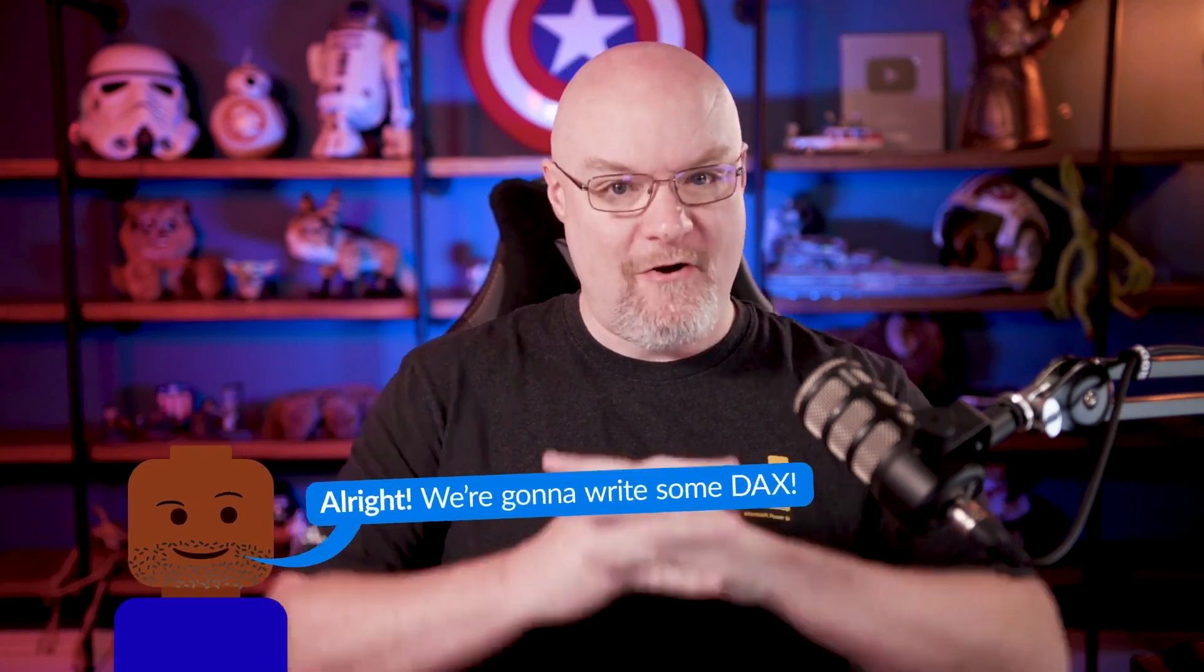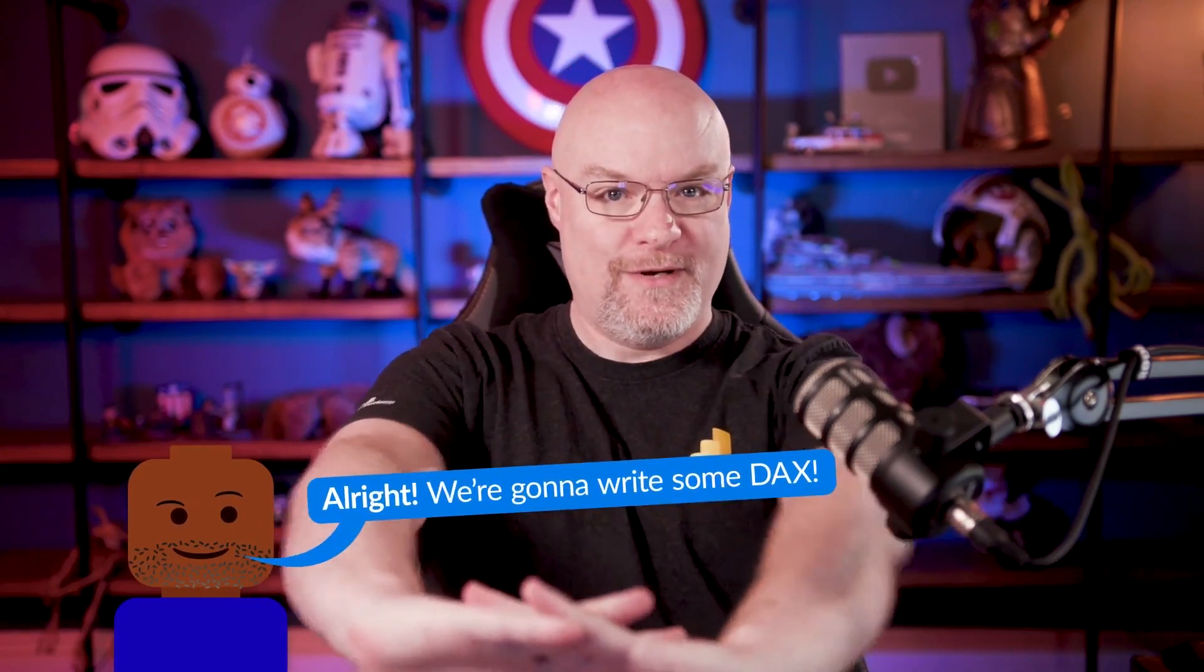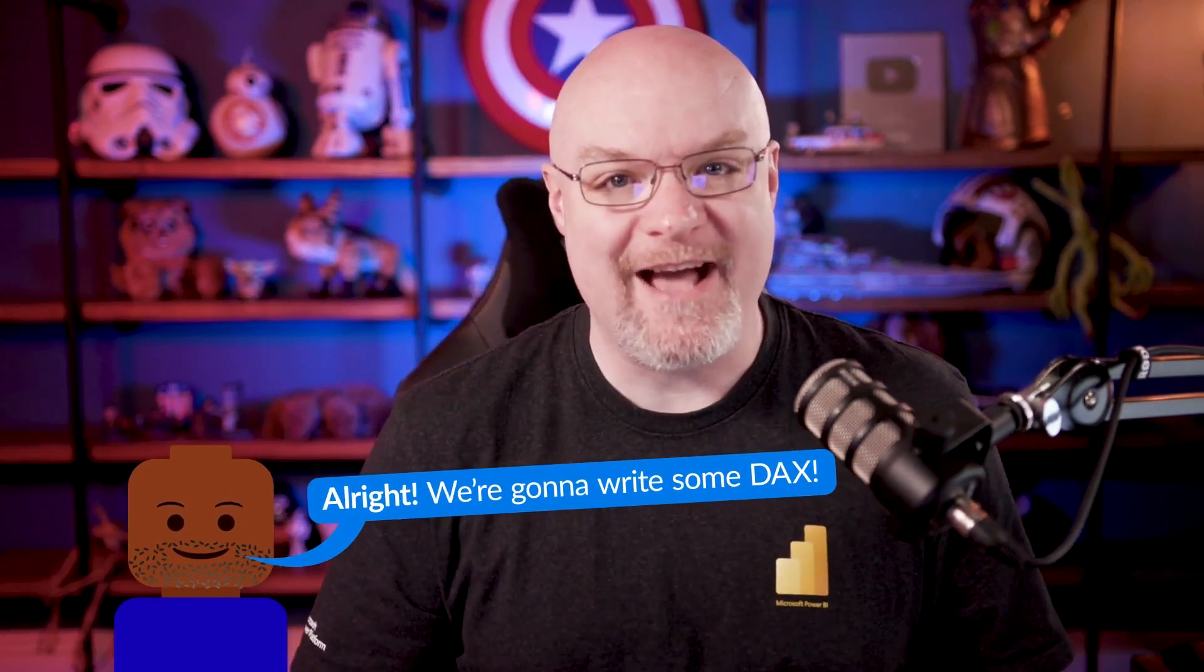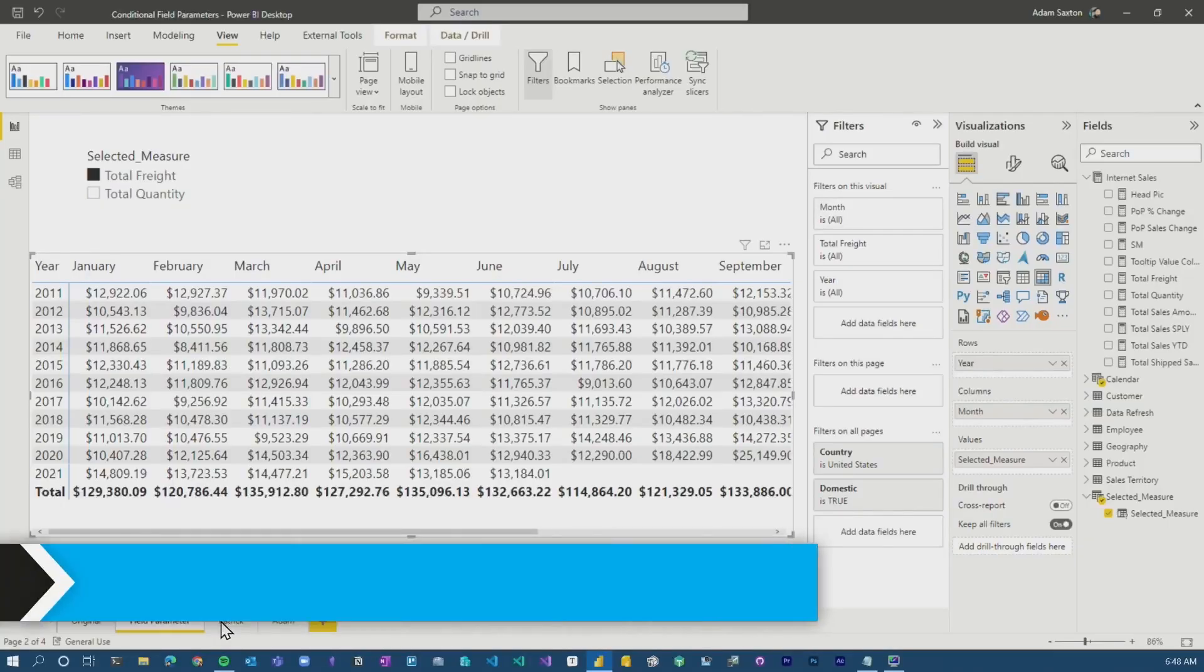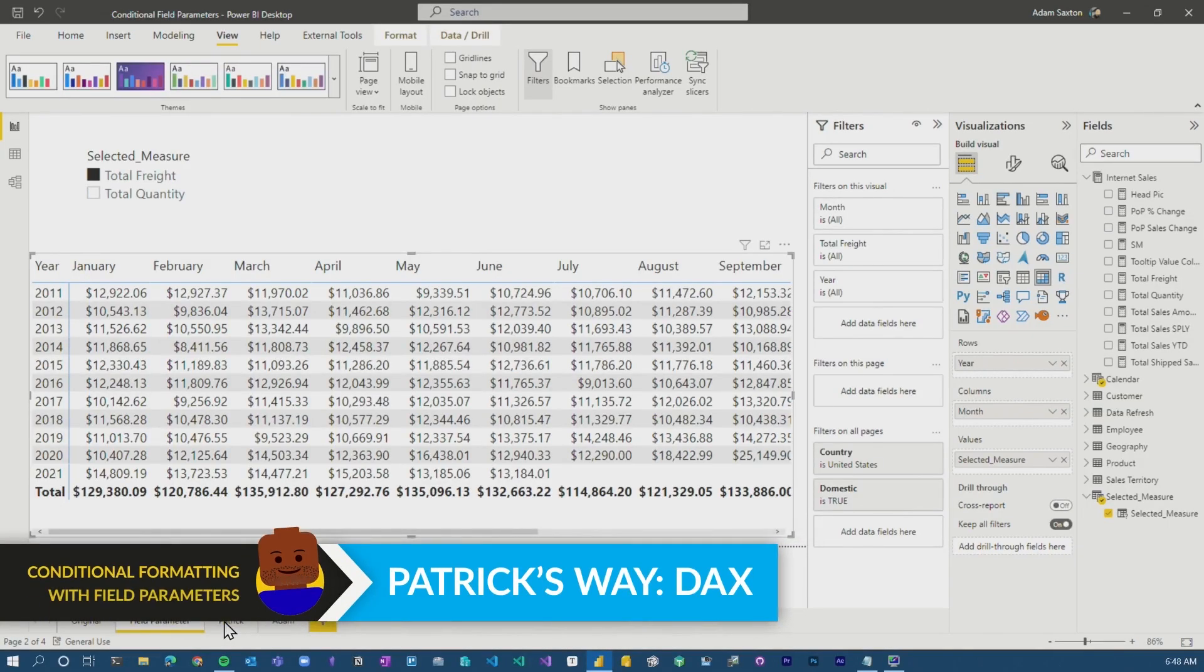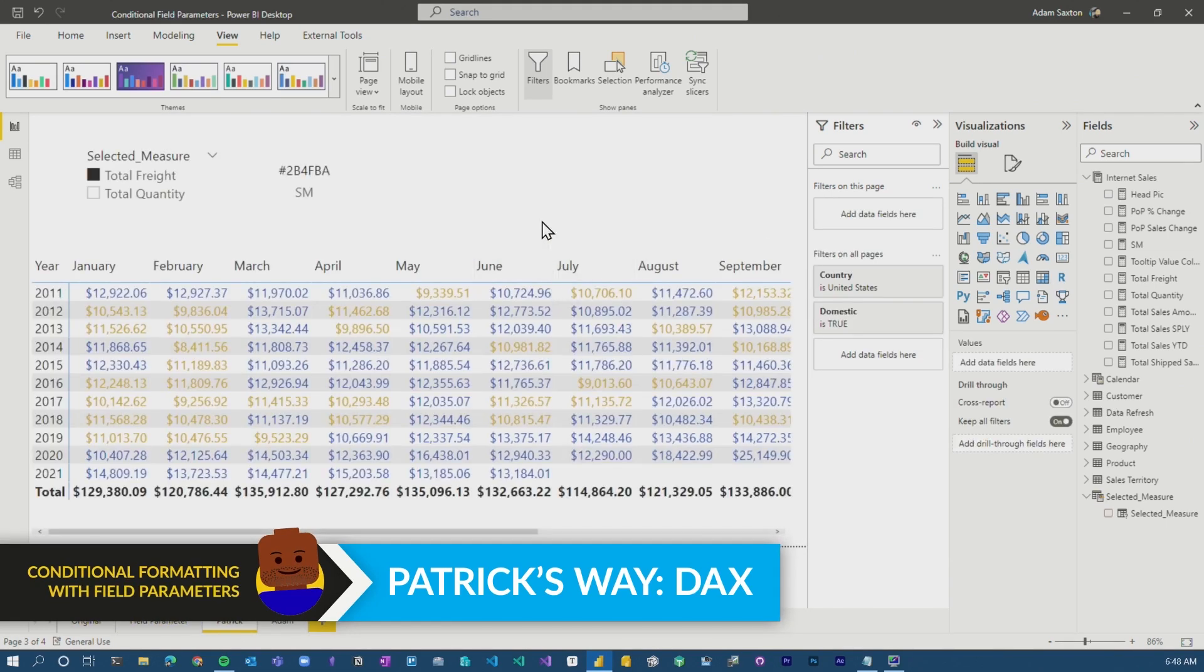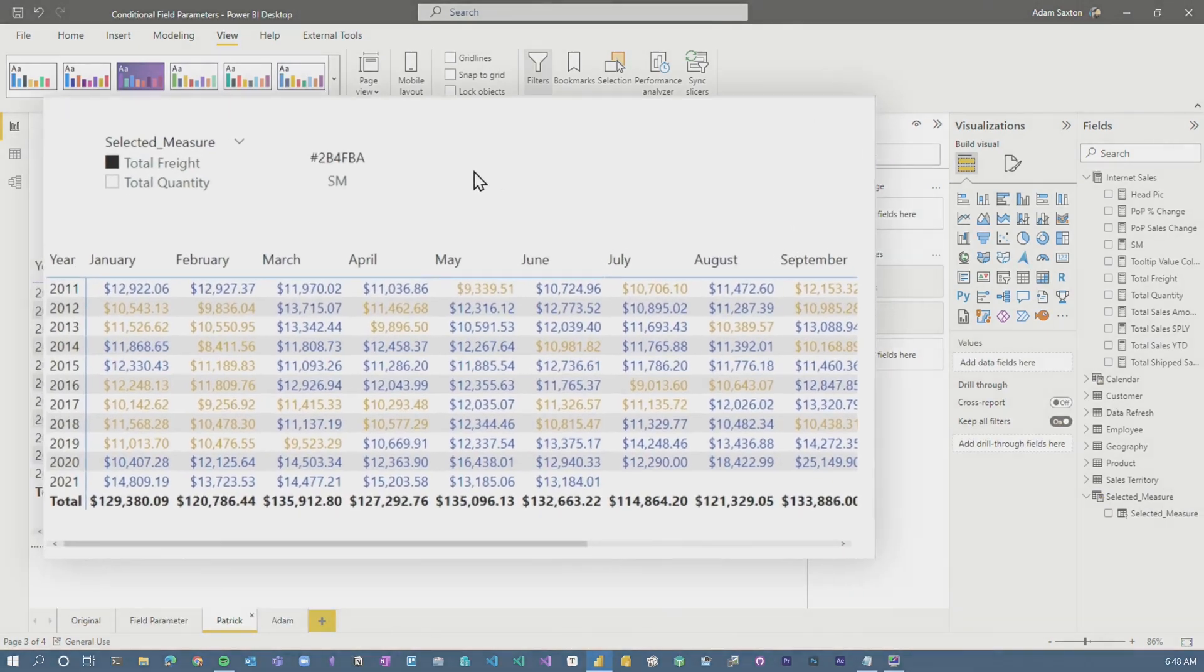You know, Patrick, he goes down. He's like, all right, we're going to write some DAX. And I'm sitting there going like, it's got to be an easier way. So let's see what we did. Let's start with Patrick's. Patrick went immediately to DAX because that's what he loves.